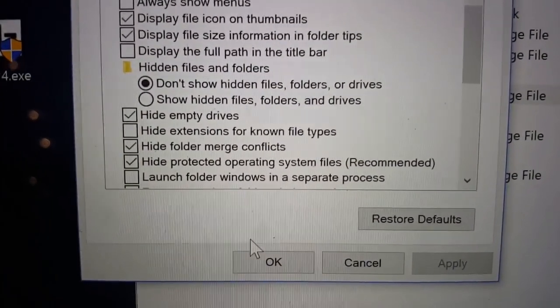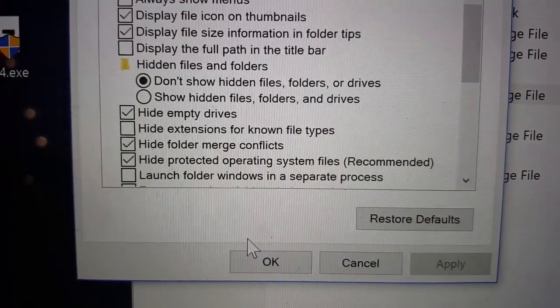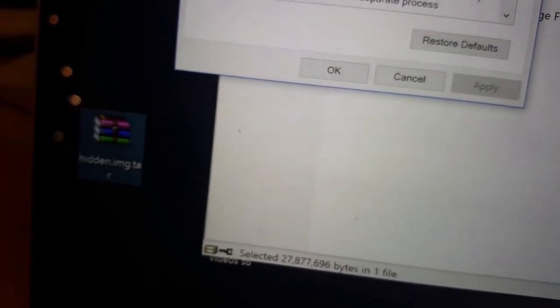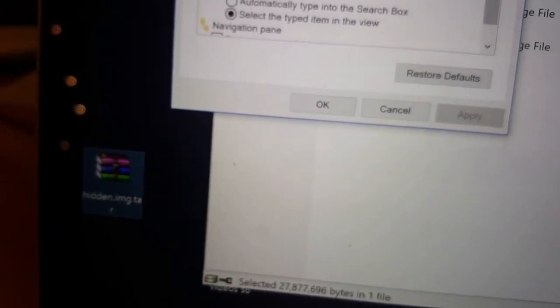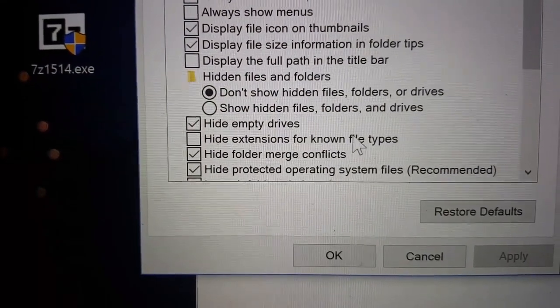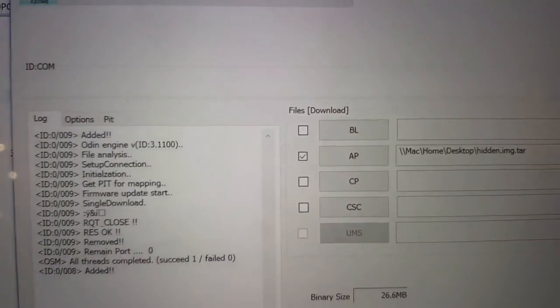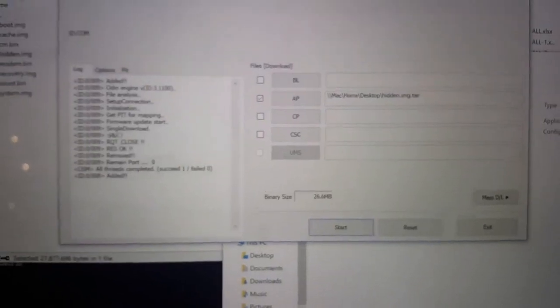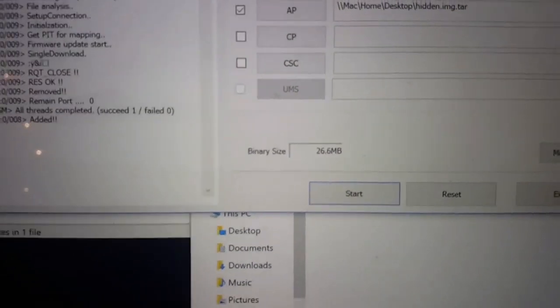Also, if you have Windows, you have to untick 'hide extensions for unknown file types'. Then you rename the file with .tar and you put this file into Odin and click the start button. You can see the image size is very small.